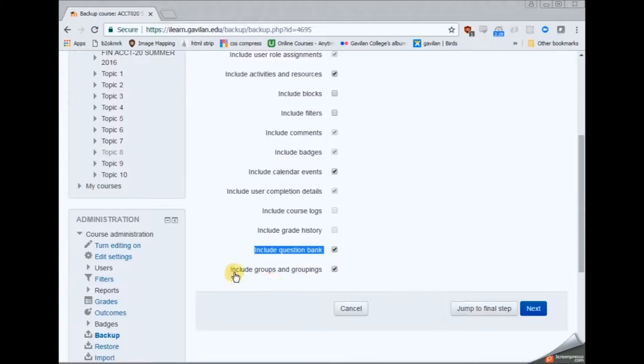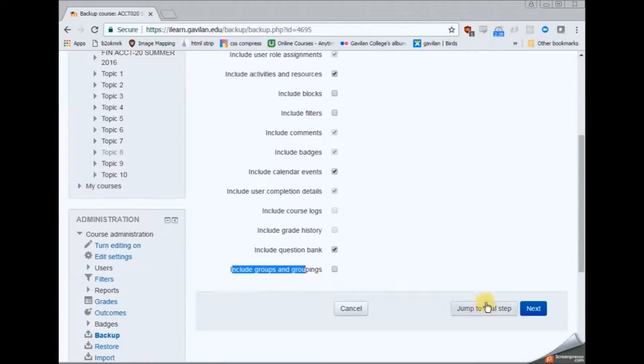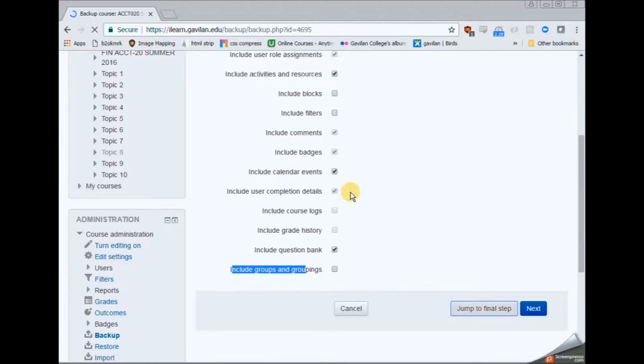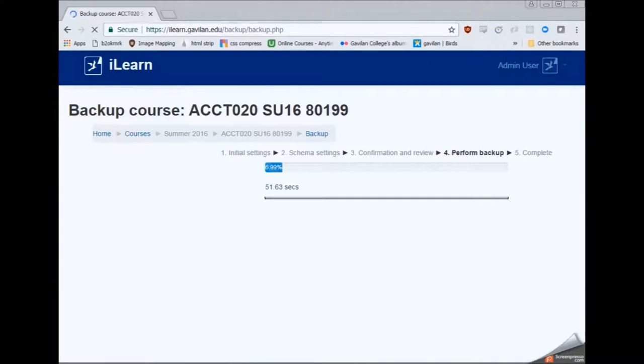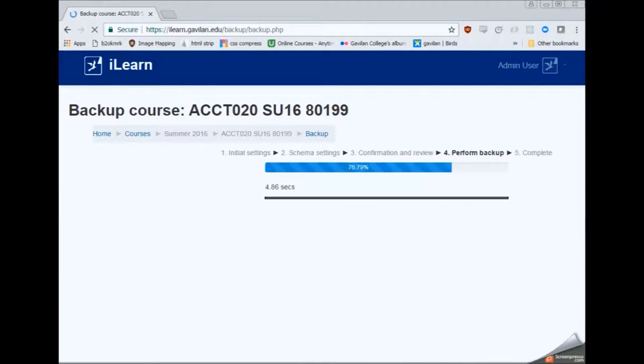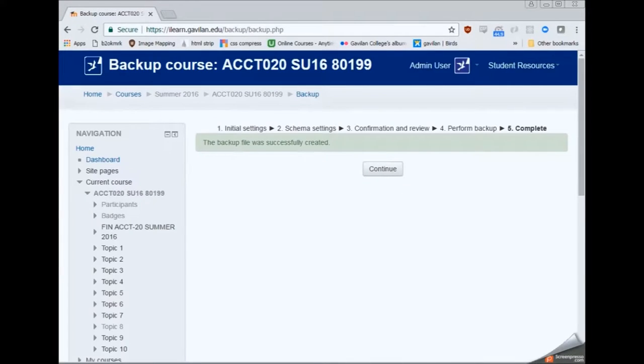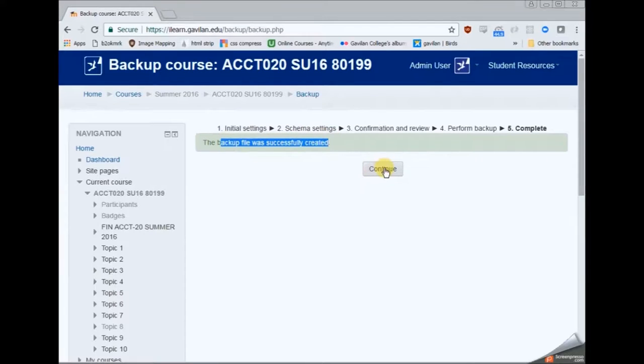So everything else is up to you, especially regarding the events or the question bank. Most people are going to want to go ahead and click on that jump to final step. And if you want to pick and choose things then you can click next and you can uncheck some activities.